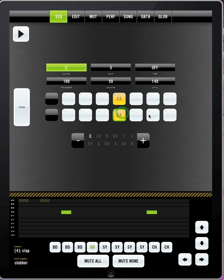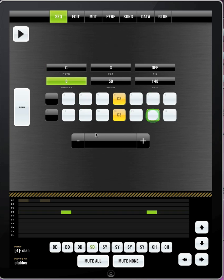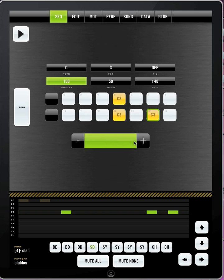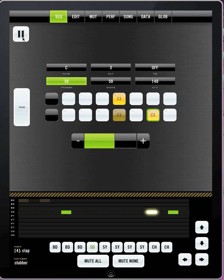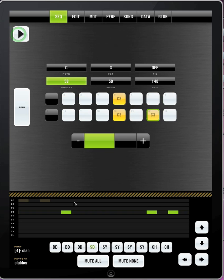You can also select a pattern and go to trigger. Trigger is basically the velocity or how loud the note is. So, if you wanted this one to be half as loud, you would click like that. And that sounds like this. So right there you have a pretty simple beat.